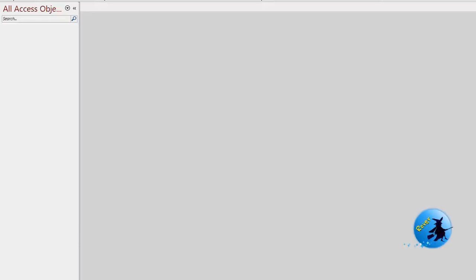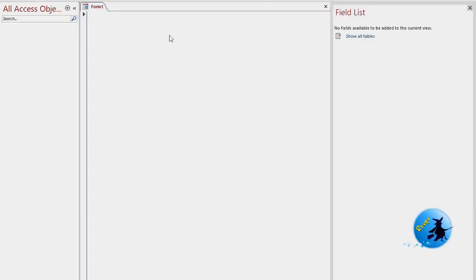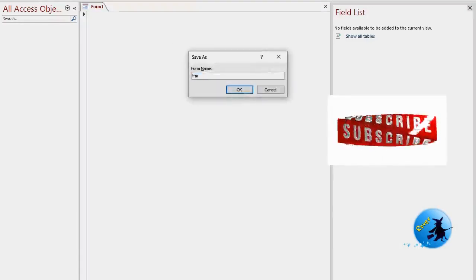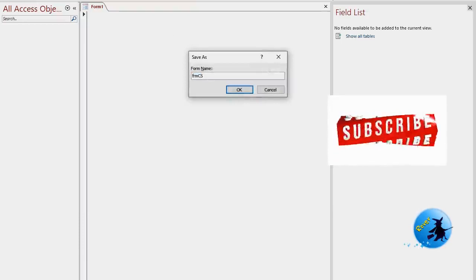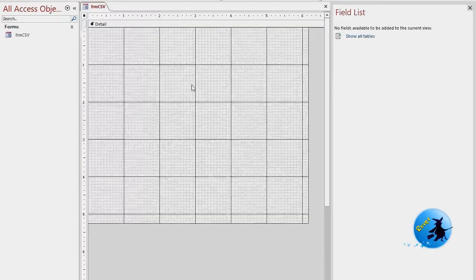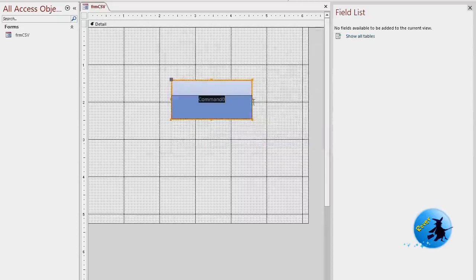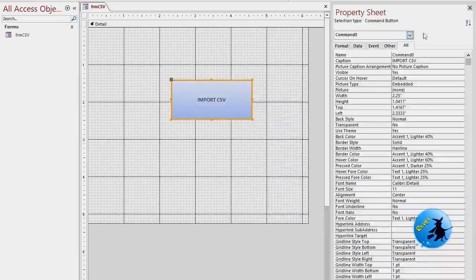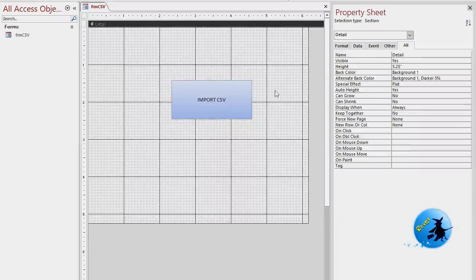Click on the Create tab, then take a blank form, then save your form. My form name is 'FileCSV'. Then go to the Design view, click on the Design tab, and add a command button. My command button name is 'Import CSV'. I want to change the name of my command button to 'clb_ImportCSV'.